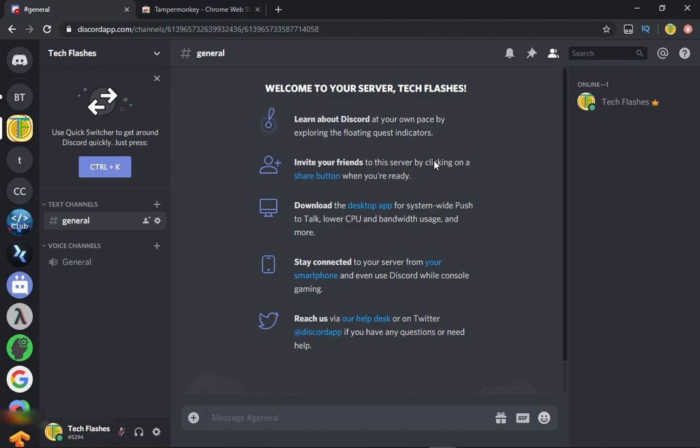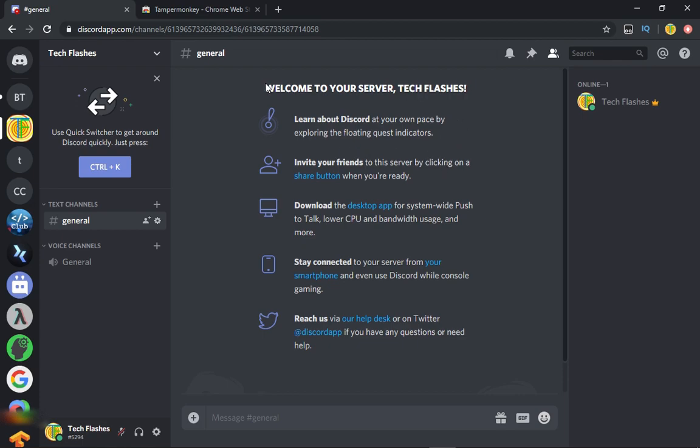Hey guys, a couple months ago I showed you how to add a scrollbar to Discord for the web version. I checked on it a few weeks ago and saw that it stopped working, so I updated the code and I'm going to show you how you can use it. It's basically the same though.